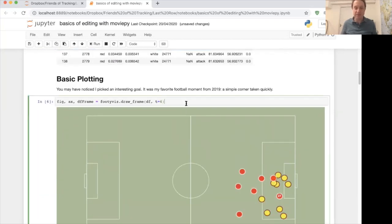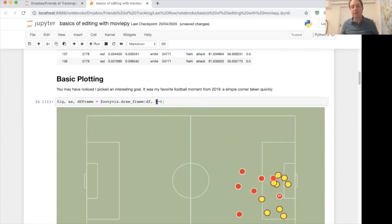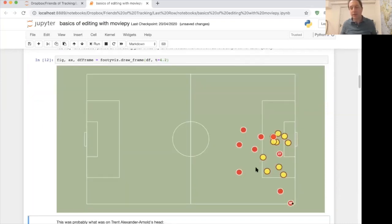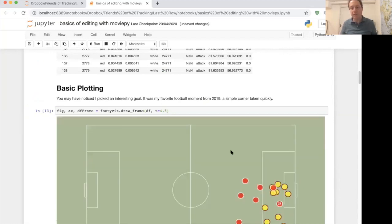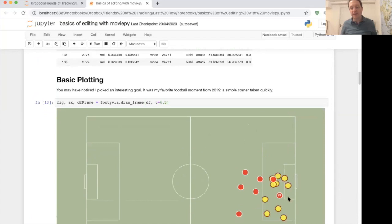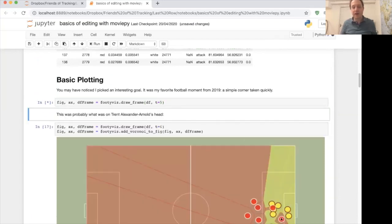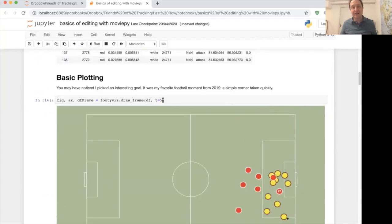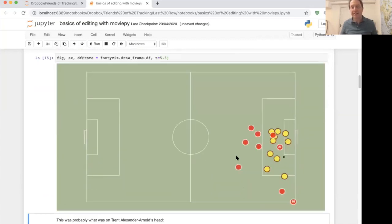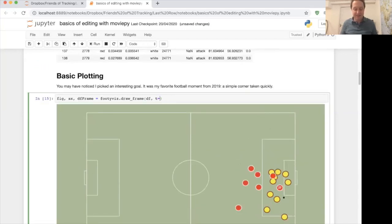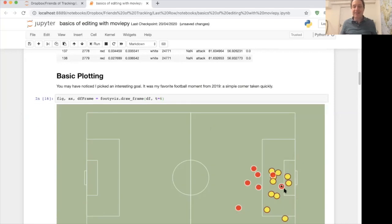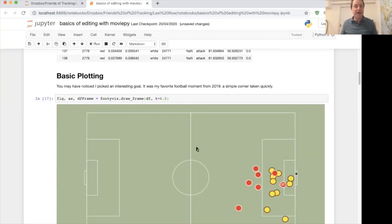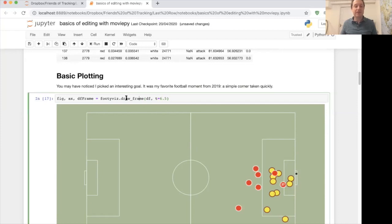We run the command and take out the data frame at t equals 4. At t equals 4.2 he's just getting slightly nearer to taking the corner. At 4.5 he's standing on the ball, seeing that Origi's in space. At t equals 5 you can see the ball is now flying into Origi who's still in quite a lot of space. At 5.5 the ball's getting closer, and at 6.5 it's in the back of the net. That's how you draw one frame at a time using the FootyViz visualisation.